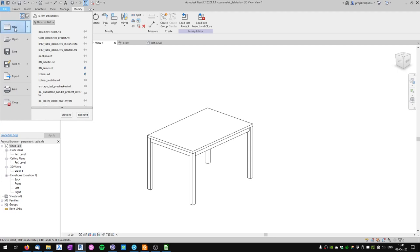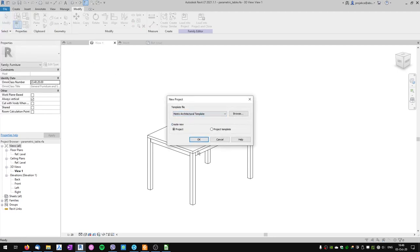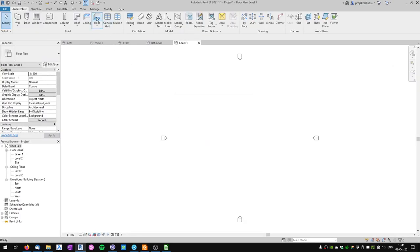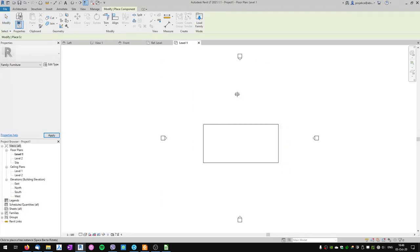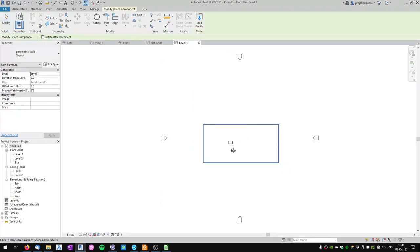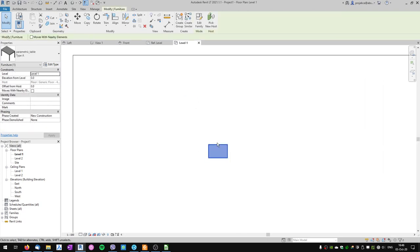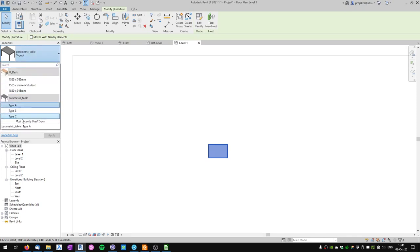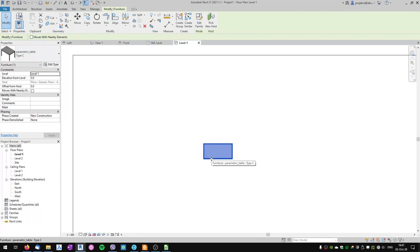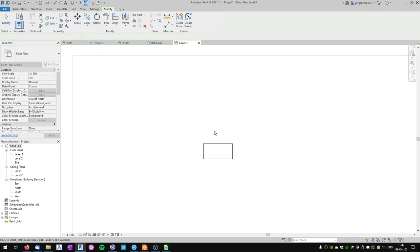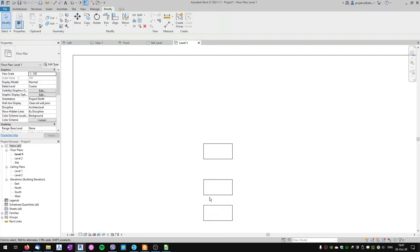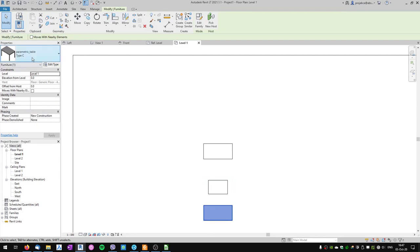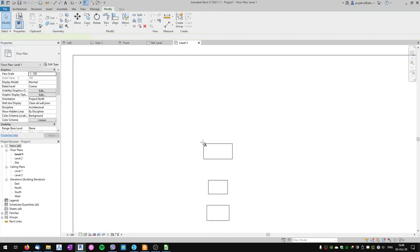The parametric table family is finished. Let's check how it behaves in a project. I'll start a new project with the metric architectural template, create a simple floor, load the family into the project, and place it. When I click on the table I can see the three types and switch from type A to B to C. I can copy the table and have multiple different types in one project — this is a type parameter.